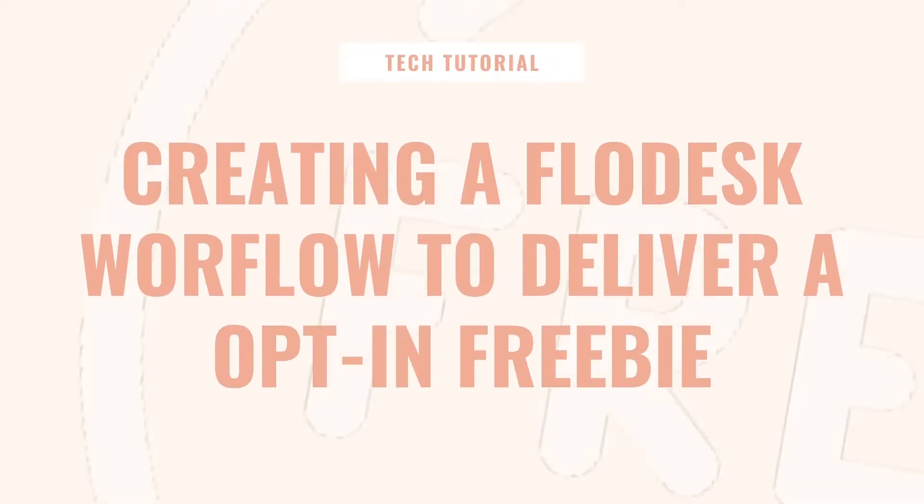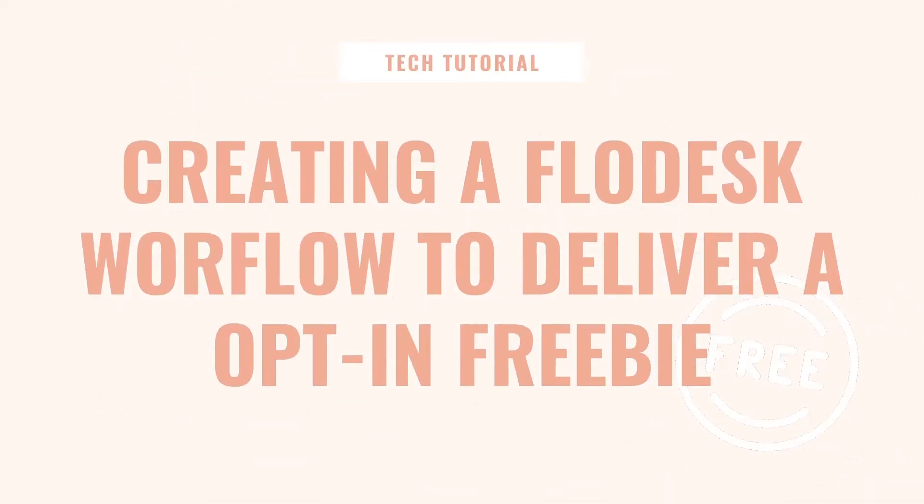Hey guys, welcome back to my channel. In this video I'm going to be walking you through how to set up a workflow in Flowdesk so that when someone opts in to receive a freebie from you it will automatically be sent to them.